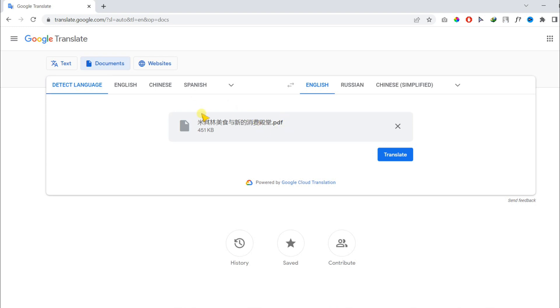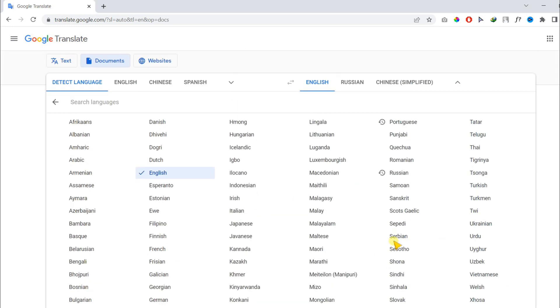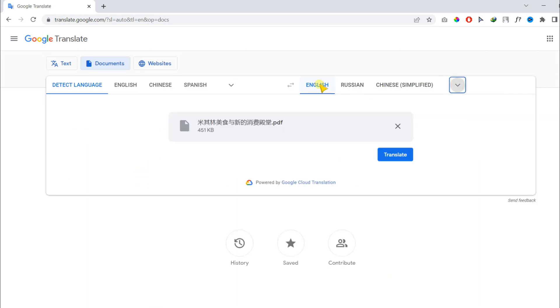And in the second option, you need to choose the translation language in which you want your document to be translated.